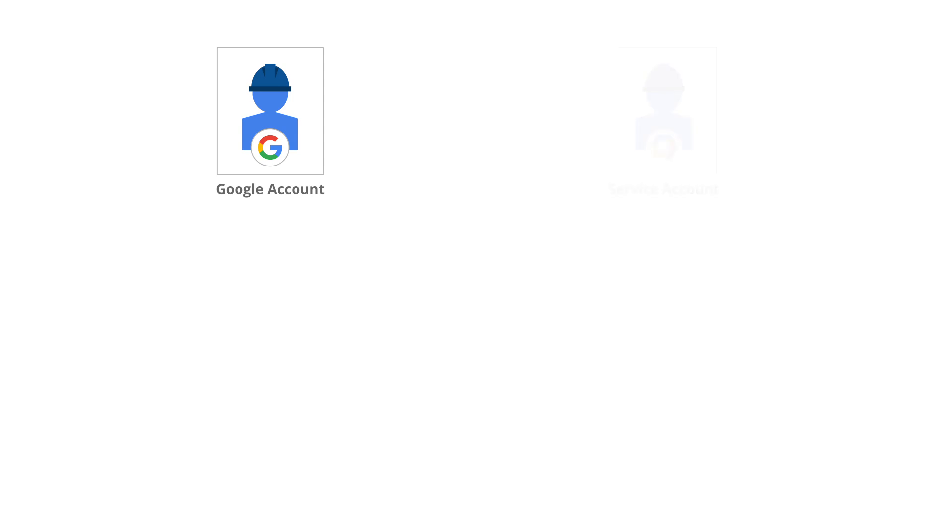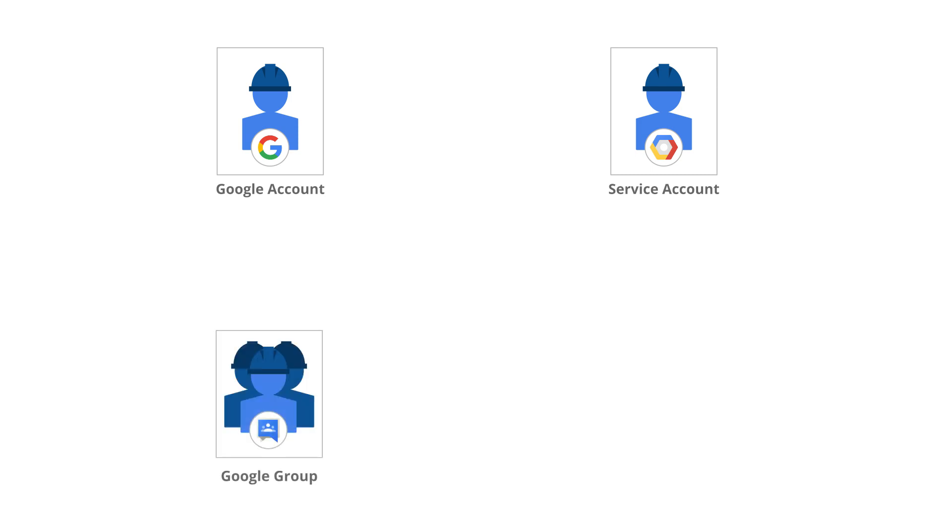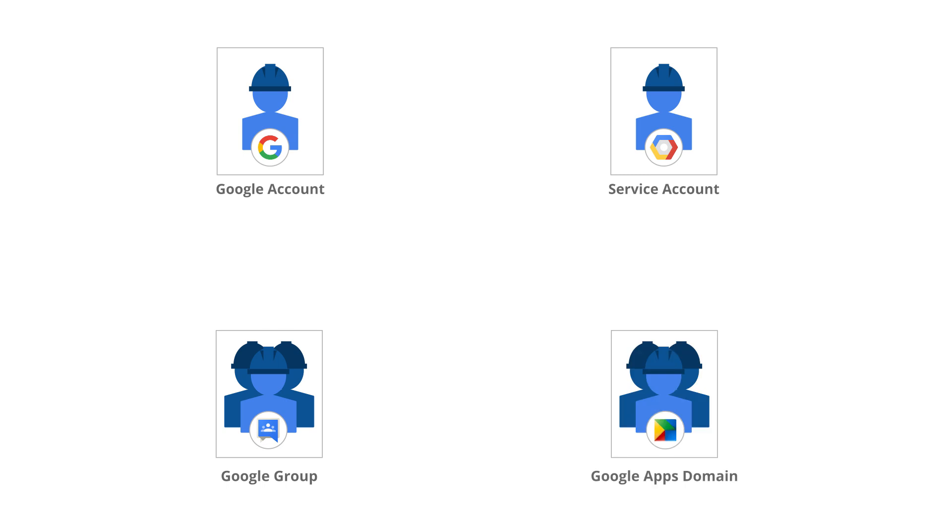Service accounts, which are used for one service to connect to another without human intervention, are another type of identity. Both of these types of accounts have a username and some sort of credential. Both can be placed into Google Groups, which can be used to simplify assigning permissions to resources. You can also use a Google app domain as you would a group to give permission to a resource to all users in a given organization.